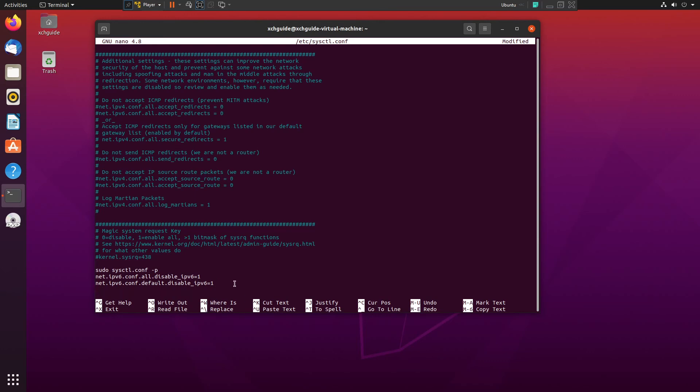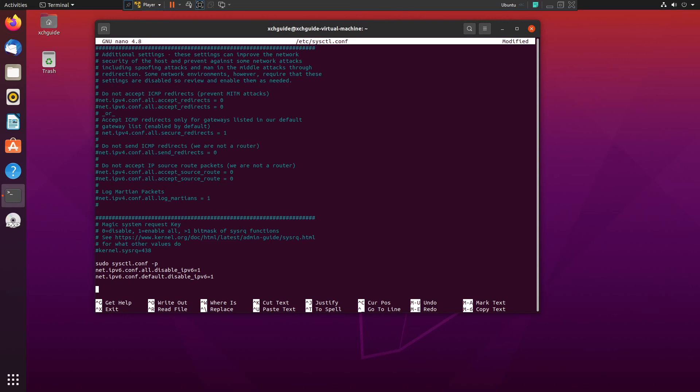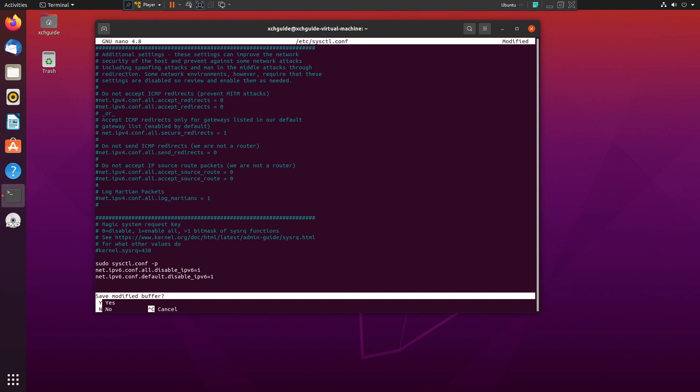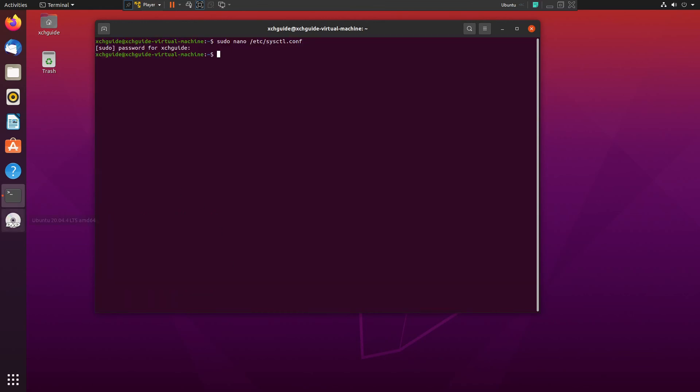Now we're going to save this. We're going to do Ctrl+X, Y for yes, and hit enter. There we go. Now if we do ping6 localhost, as you see, network is unreachable, which means we have turned it off.